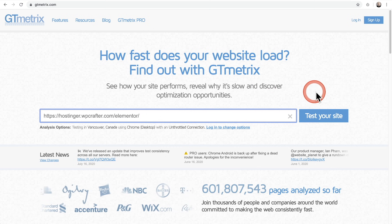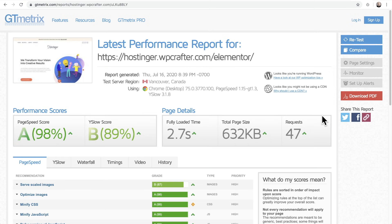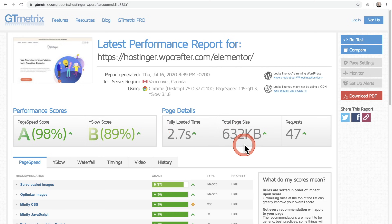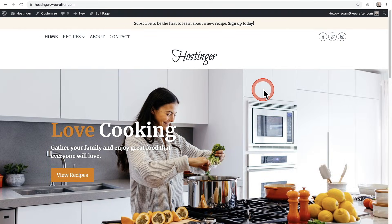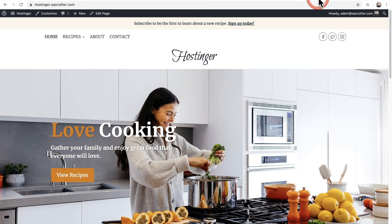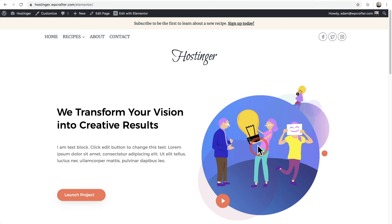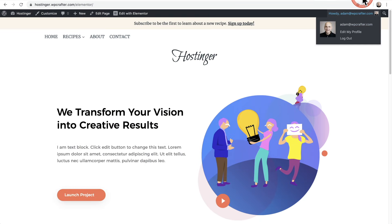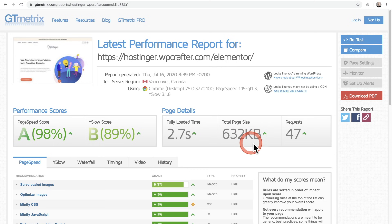Next, let's test the Elementor page. Here's what we have: also high scores, a lot of that because of the Cadence theme. With Elementor, we're looking at 2.7 seconds. The page size is smaller because the images are different — the homepage has three big images whereas the Elementor page just has small graphics. However, the requests go up quite significantly. So these are our baseline scores and we'll do a retest at the end of the video.